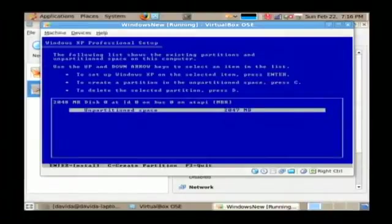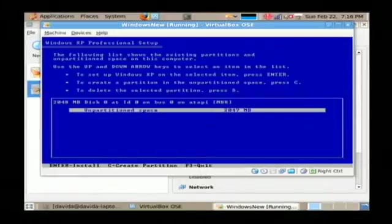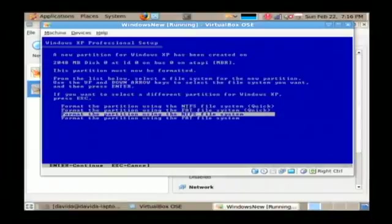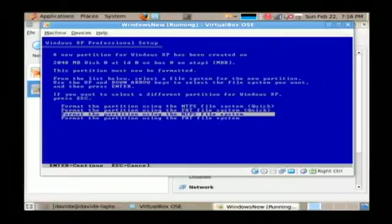Now once you see unpartitioned space, just select it, press enter and that's going to take you to format the partition. Now it should be noted that the moment you deleted that partition, all of the data on it was lost. So make sure you had a backup.